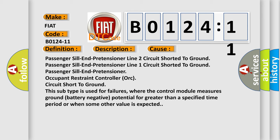This subtype is used for failures where the control module measures ground battery negative potential for greater than a specified time period or when some other value is expected.